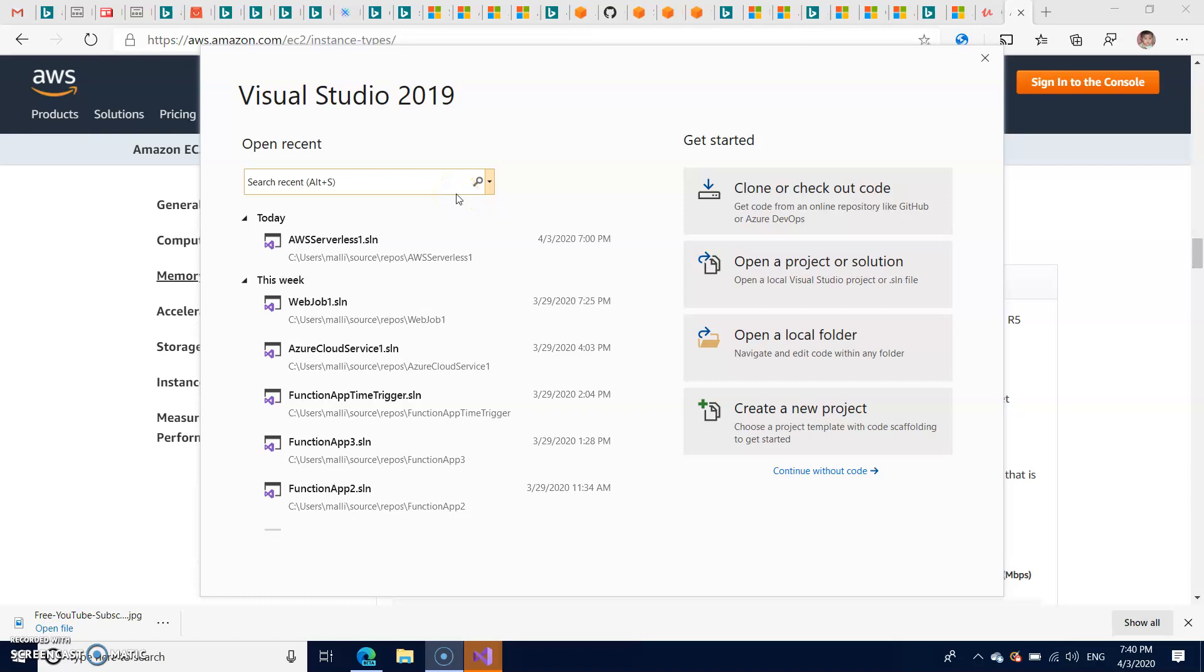Hi friends, today I'm going to show you how to create a .NET Core project from Visual Studio and how to deploy the same project to AWS Beanstalk. This is very simple and straightforward to do that.